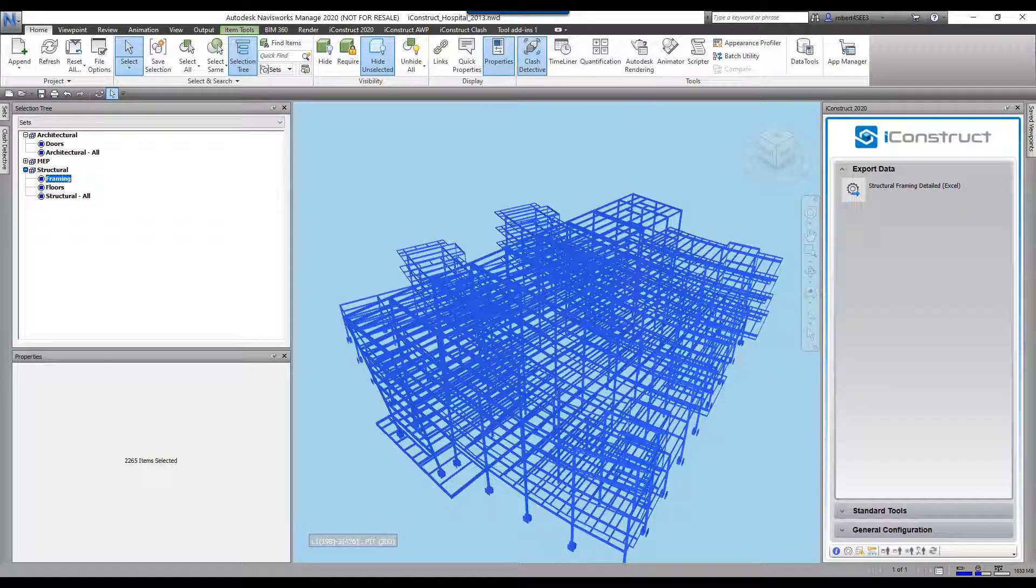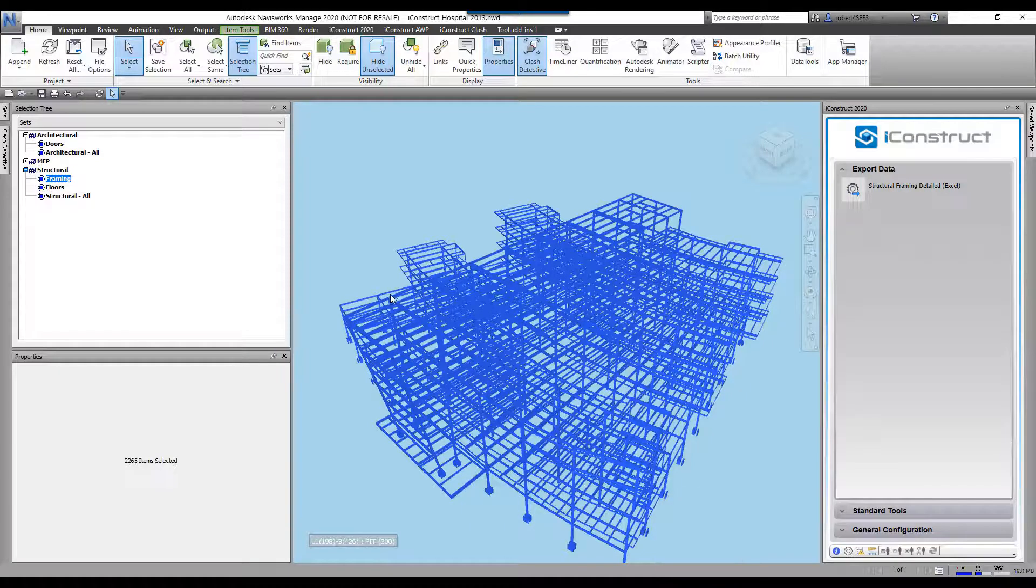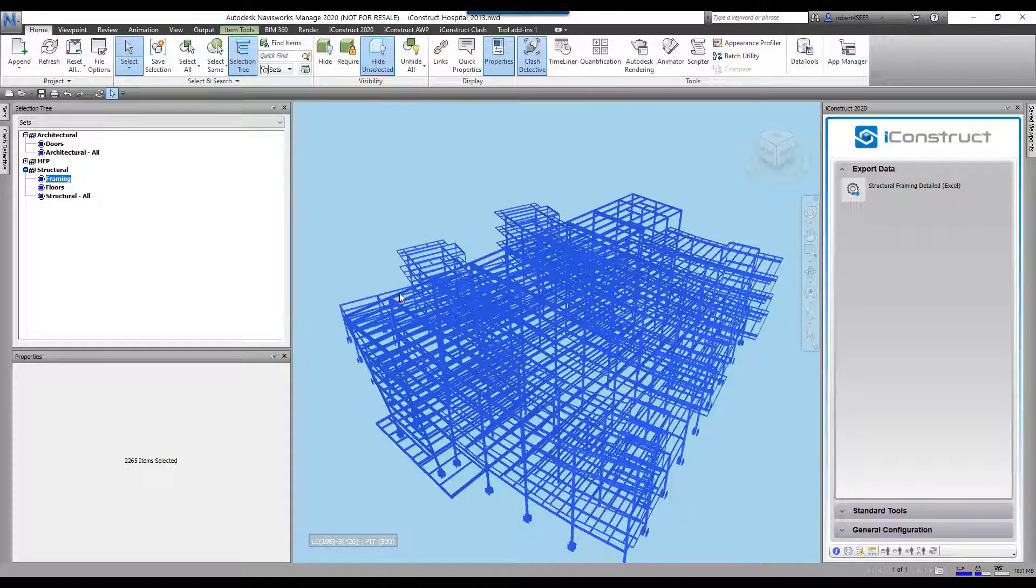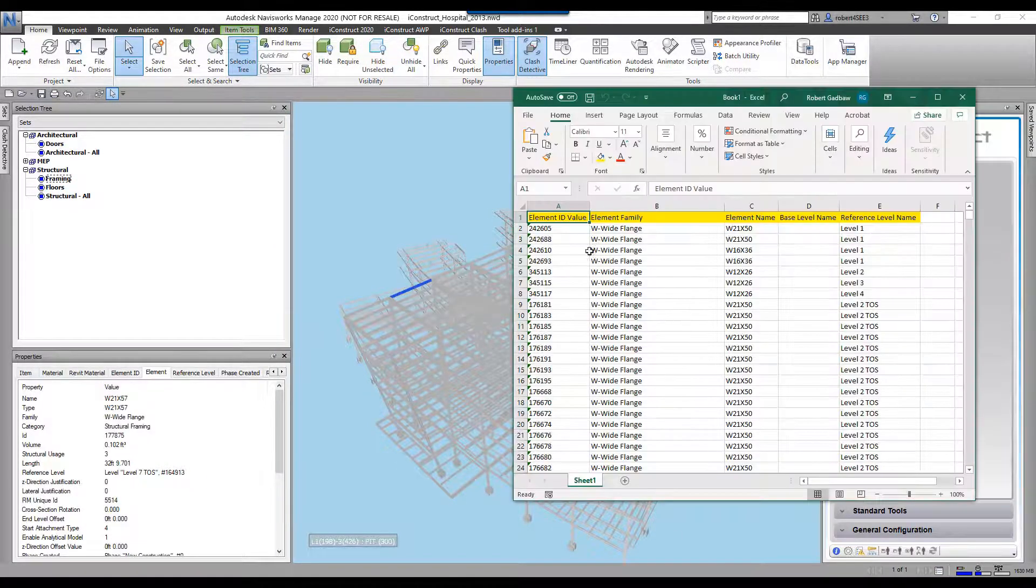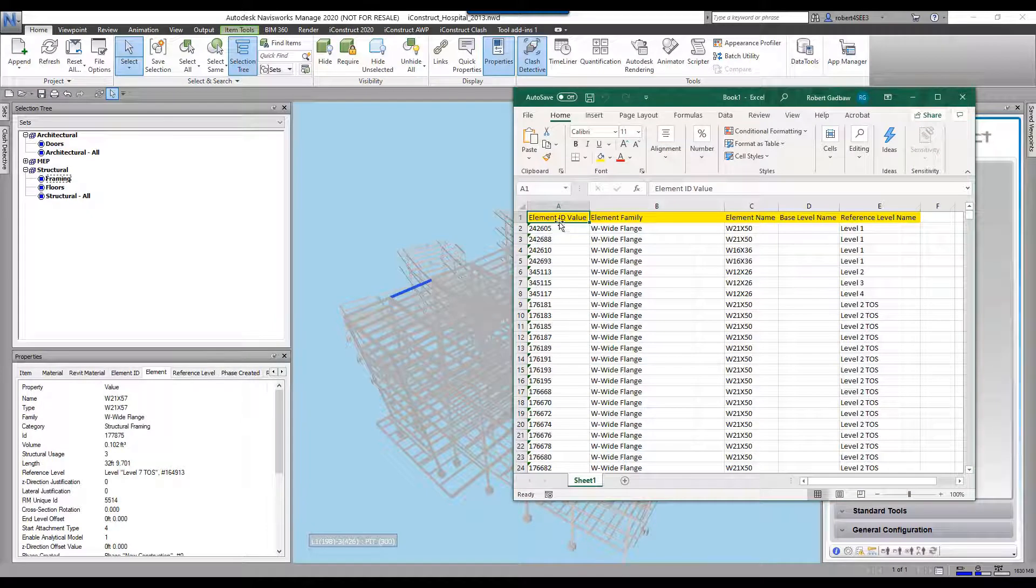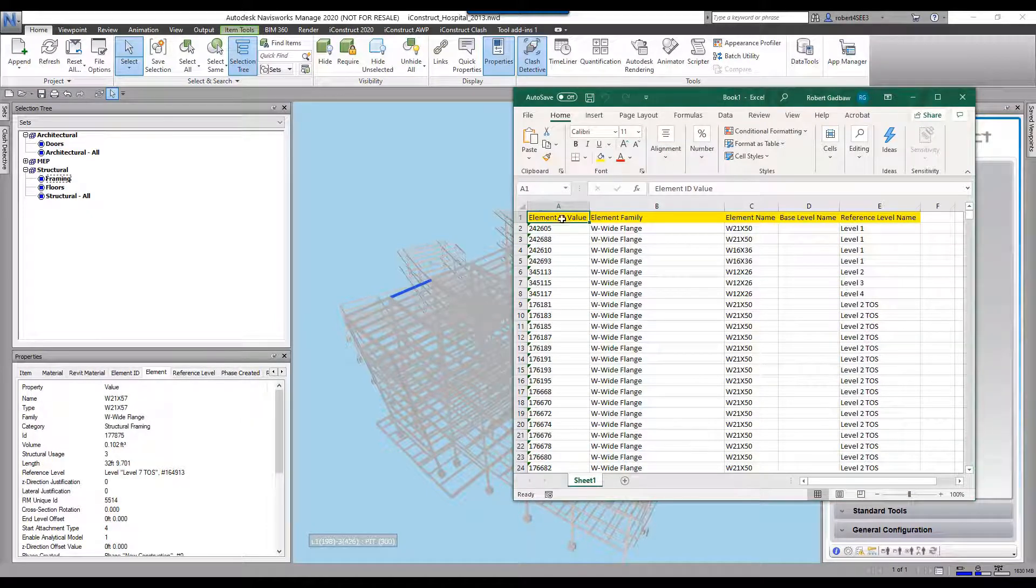The Excel pops up here now. Let's go ahead and select on one of these items here first, and we'll come up here. Now we can actually see in here.